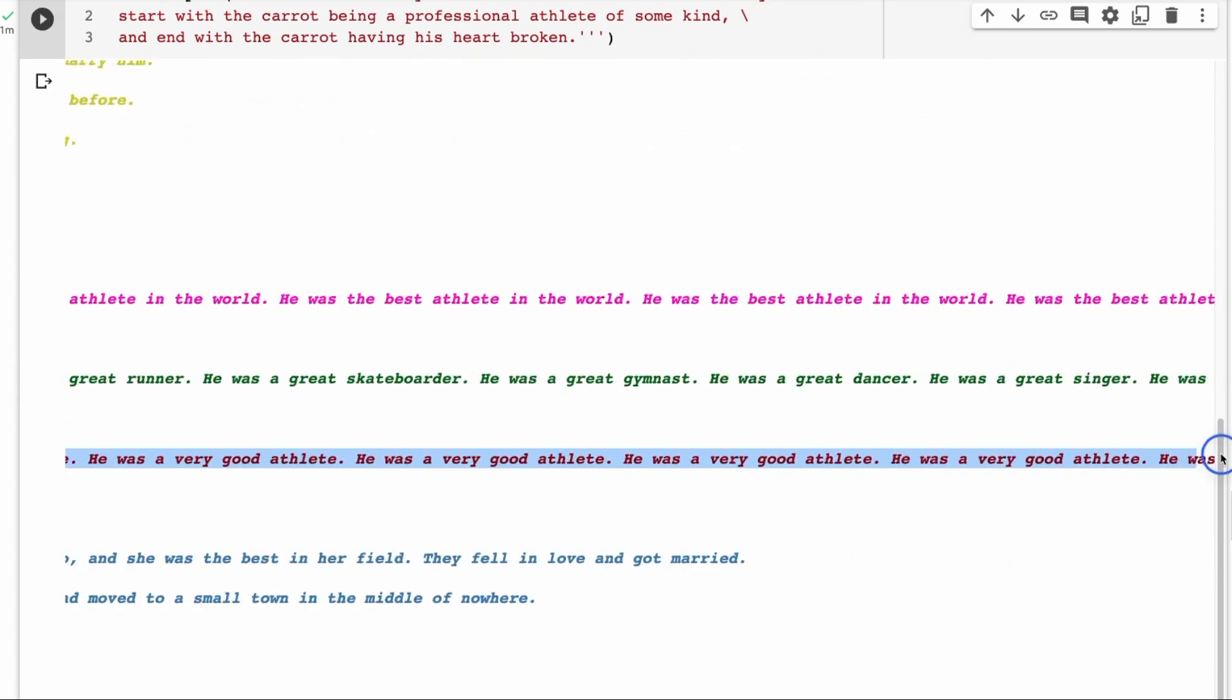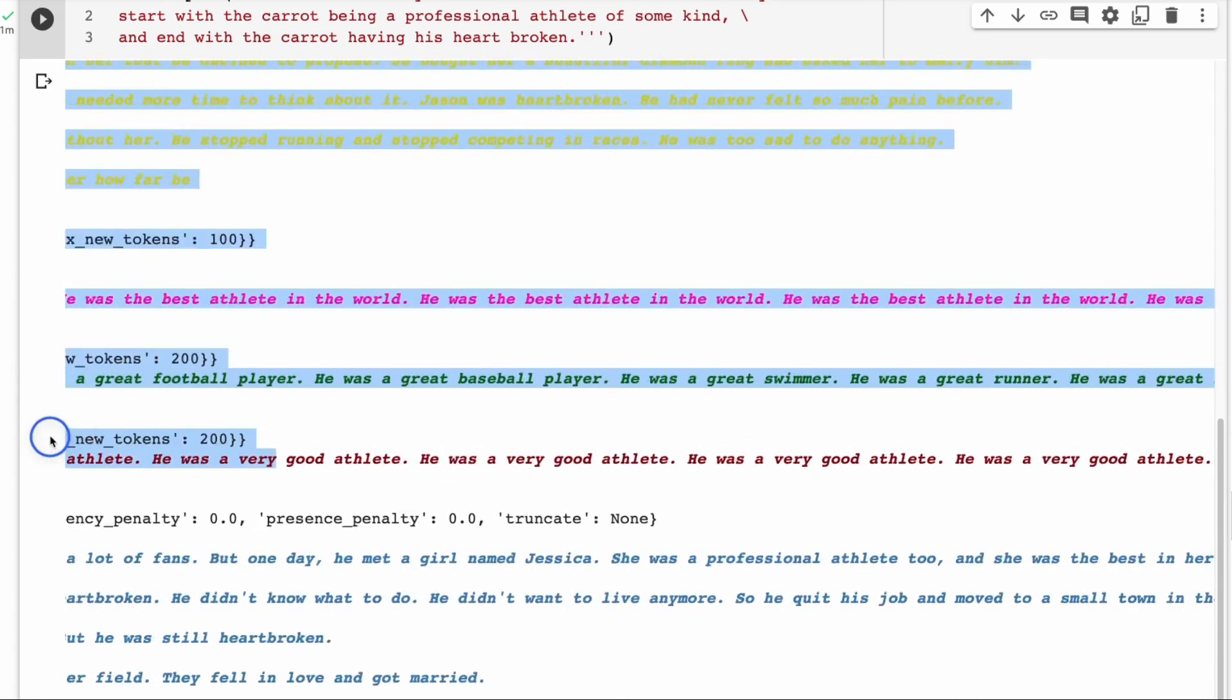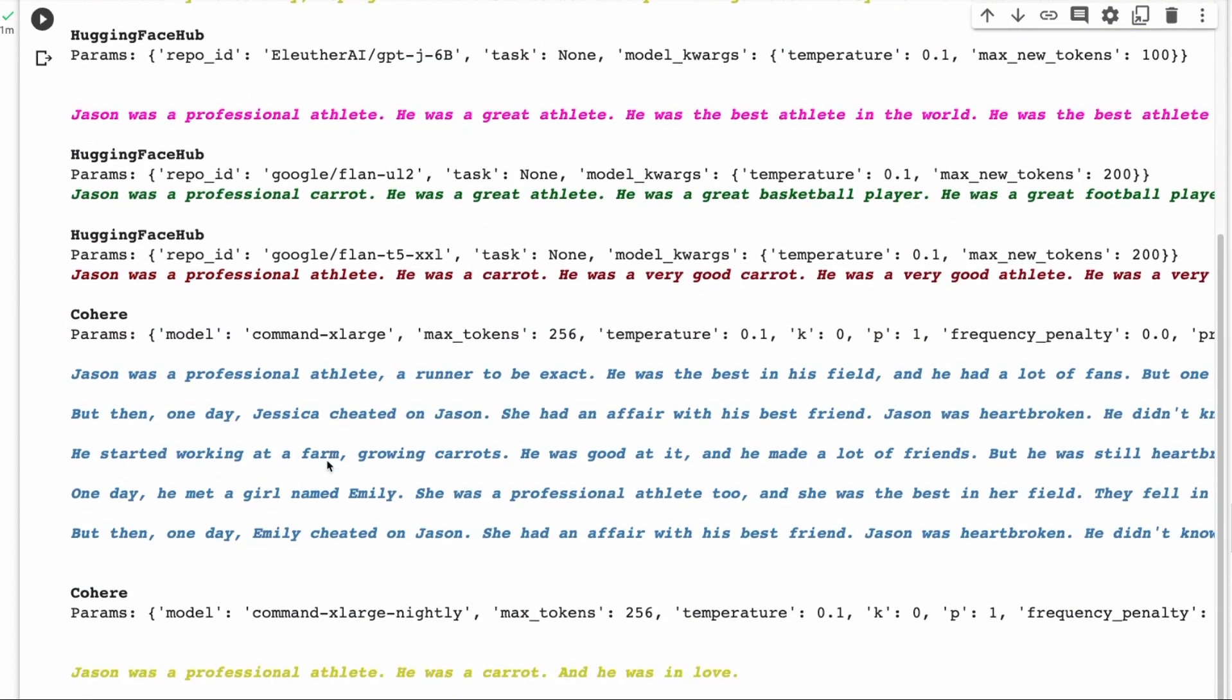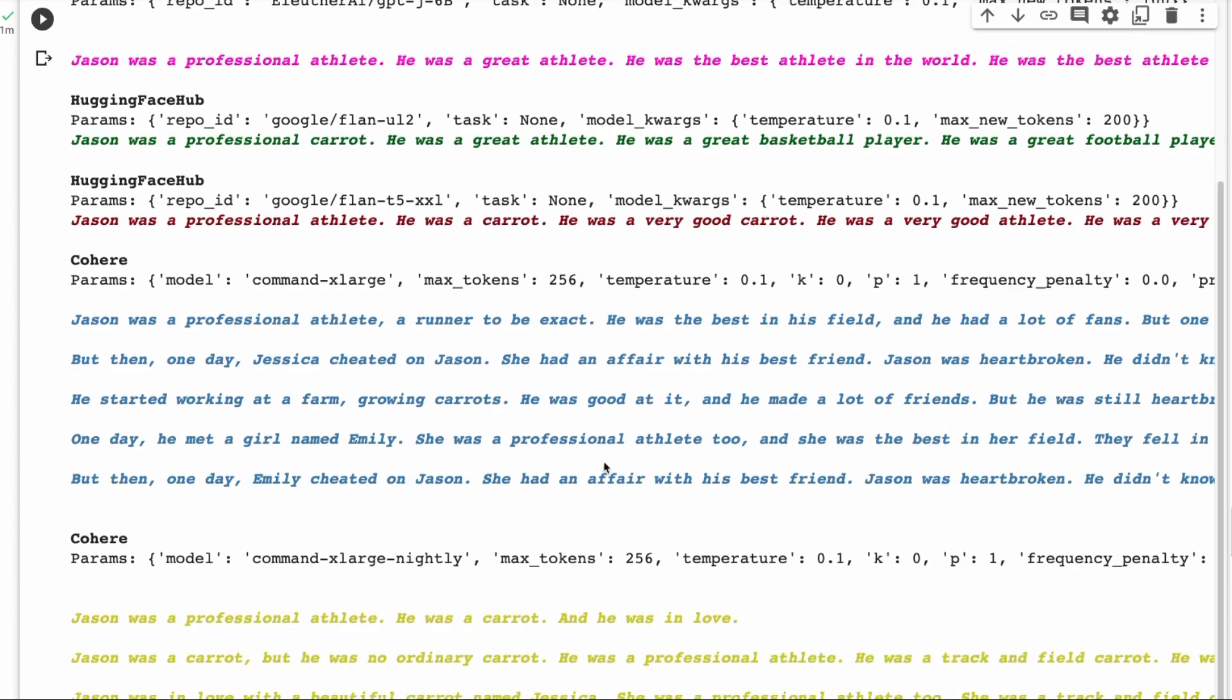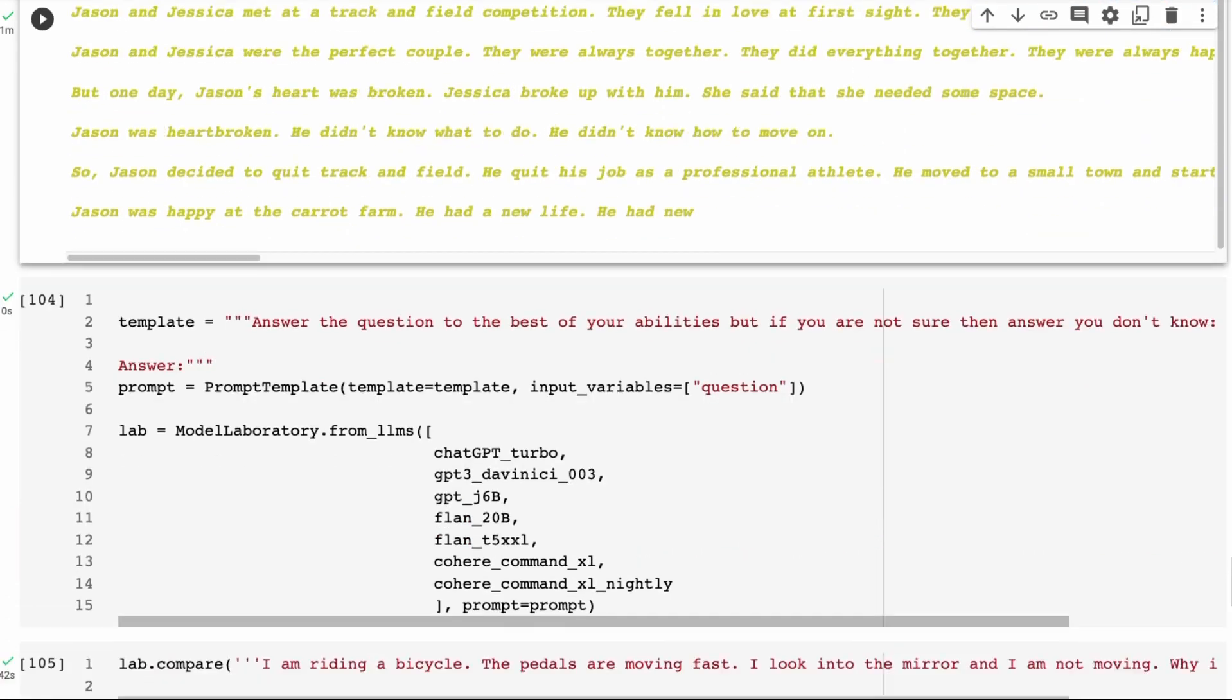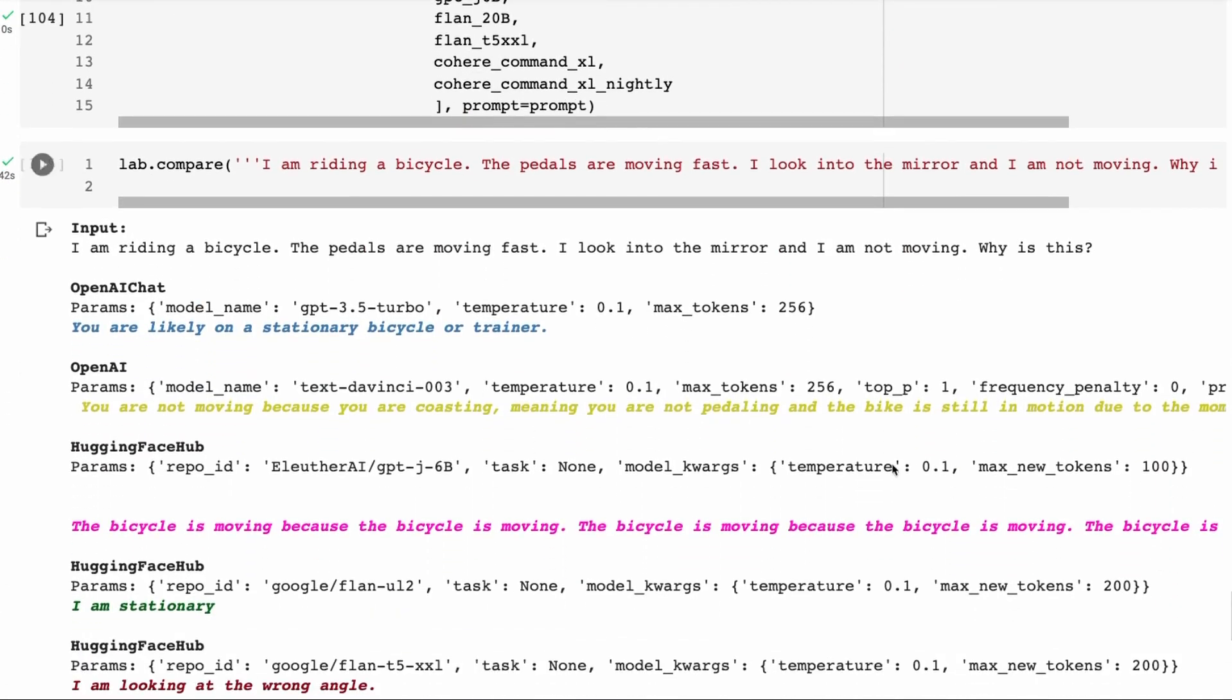The flan models. Jason was a professional carrot. He was an athlete. He was a great basketball player. He was a great football player, great basketball player. He was a great swimmer. So they get that bit. They just go into all the things that he's great at, and we don't get the actual story coming out there on that one. I think you would run it a few times maybe to see this could be a thing to do with repetition penalty. The Command X large model, this seems to do much better though this time. You can see that it's got the whole thing about him being a sports fan. Then one day, he's got this girlfriend, Jessica, cheated on him. He had an affair with his best friend. Jacobson was heartbroken. He started working at a farm growing carrots. He was good at it. He made a lot of friends. This is interesting. And unfortunately, he meets another girl who also cheats on. She was the professional athlete. So it doesn't get all the facts right, but it gets perhaps more than the other ones did with this. And the nightly model here is doing a similar thing to the normal one by the looks of it.